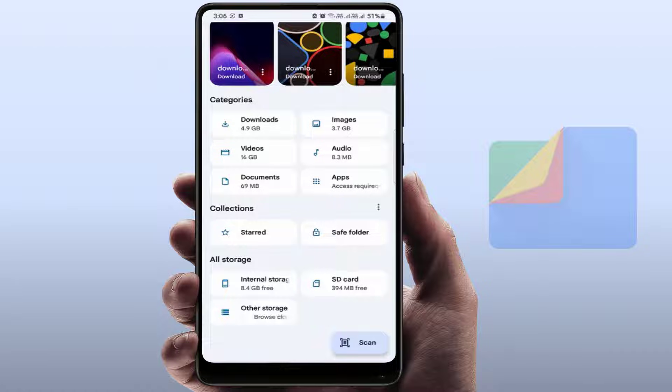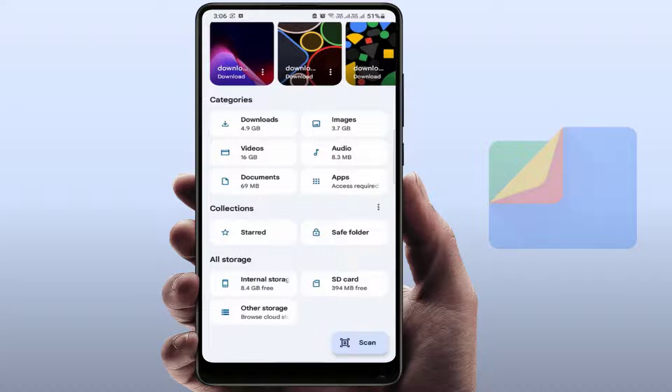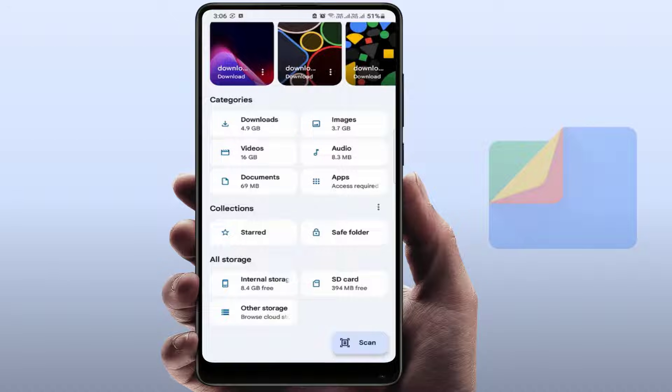Hello guys, how are you? Hope you all are doing well. Today I am back with one of the most interesting videos. In this video tutorial, we will learn how to reset Safe Folder password on Google's File Manager.